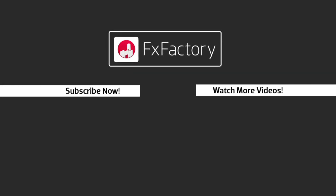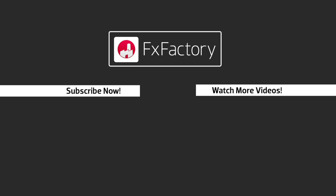FX Factory offers a huge selection of great effects, and if you don't have them yet, I suggest you go try them out at FXFactory.com. Subscribe to this channel for more great videos every week.